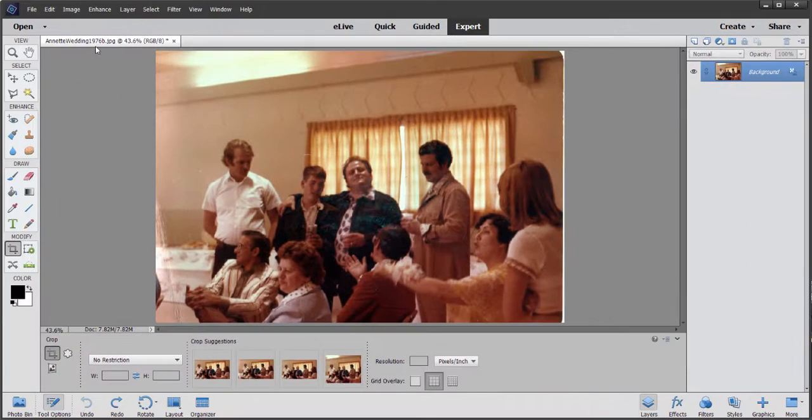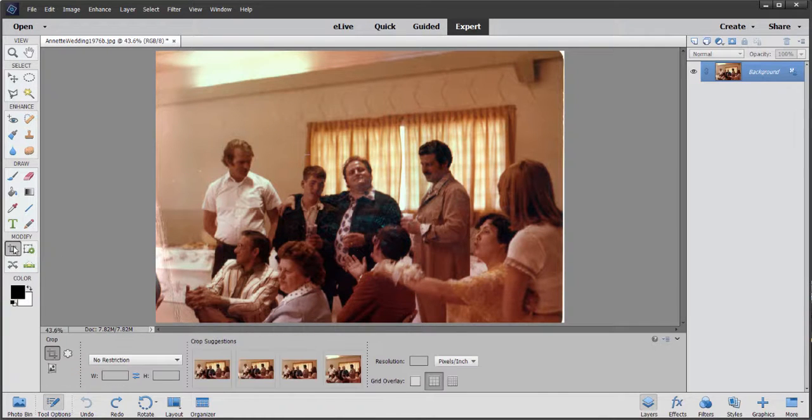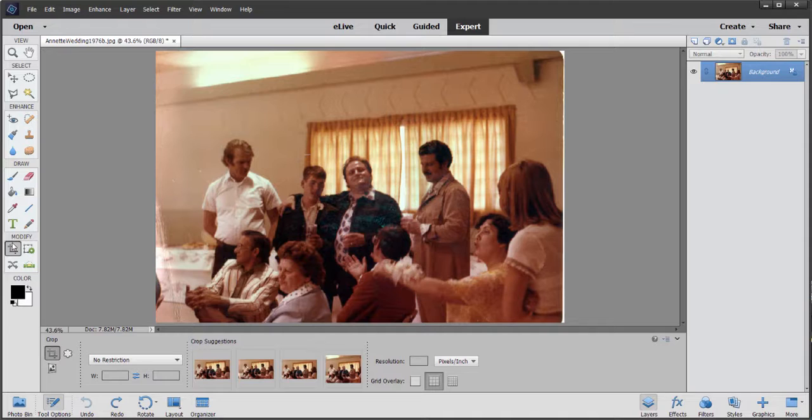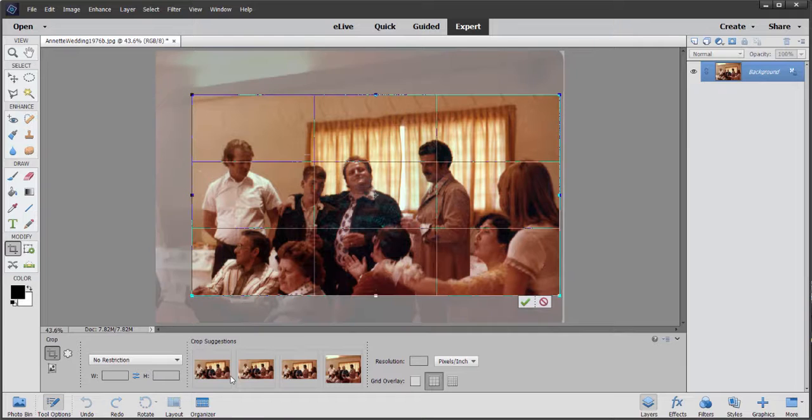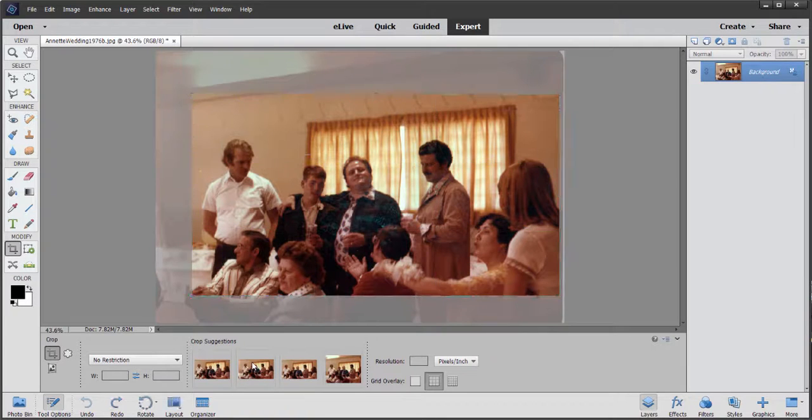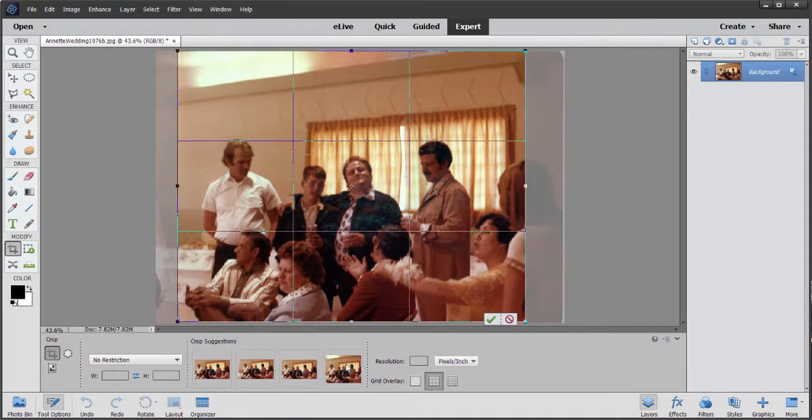And now, when I select a different tool and then come back to the Crop tool, no suggestion is offered. You notice down here in the Tool Options Bin, I still have those suggestions if I want them. And I can hover over those, and the program will be nice enough to offer those suggestions again.